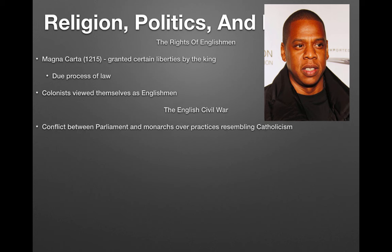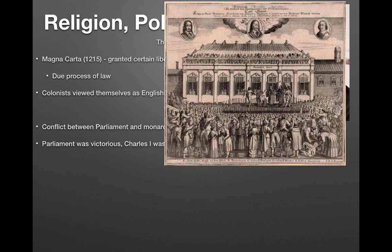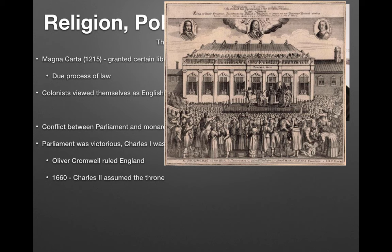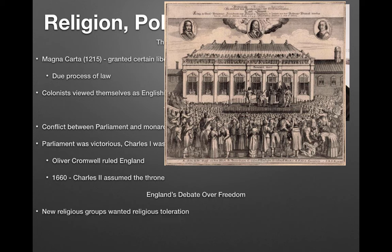There was a civil war in England — a conflict between Parliament and the monarchs over practices resembling Catholicism. Parliament was victorious and beheaded King Charles. Oliver Cromwell then ruled England, and in 1660 Charles II assumed the throne.